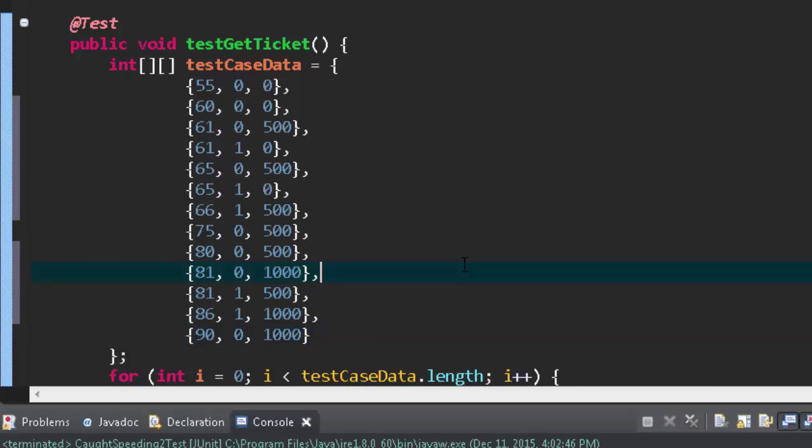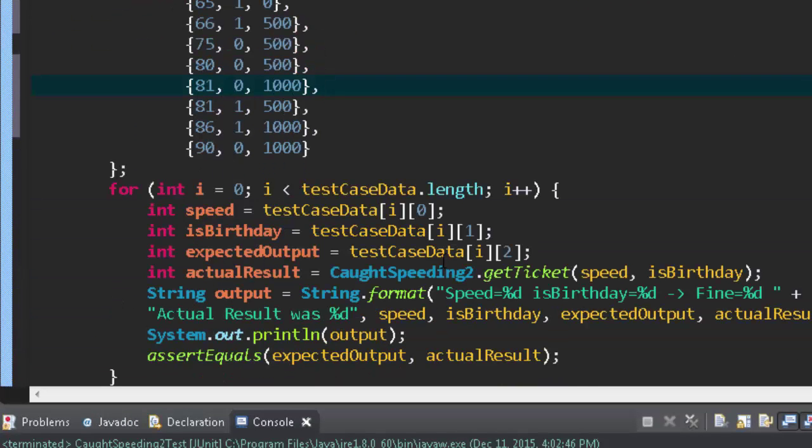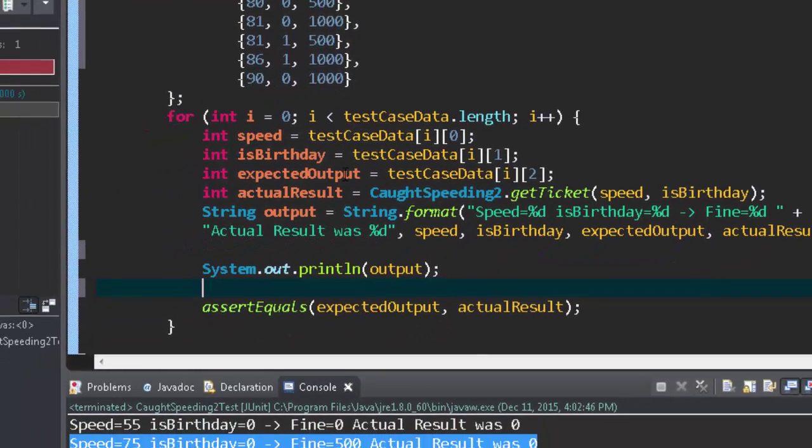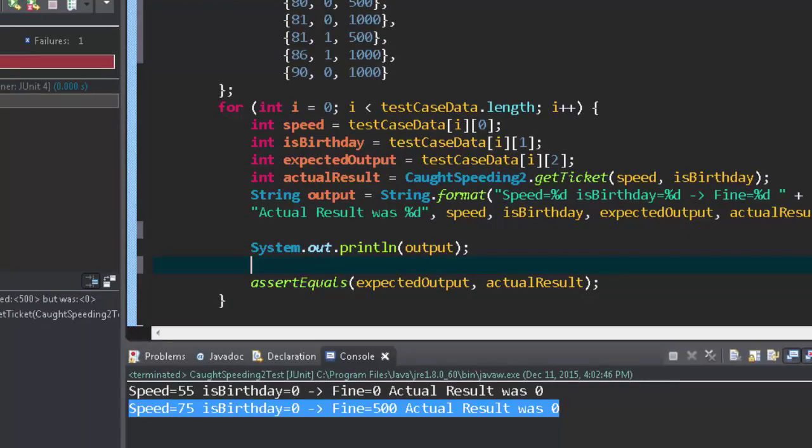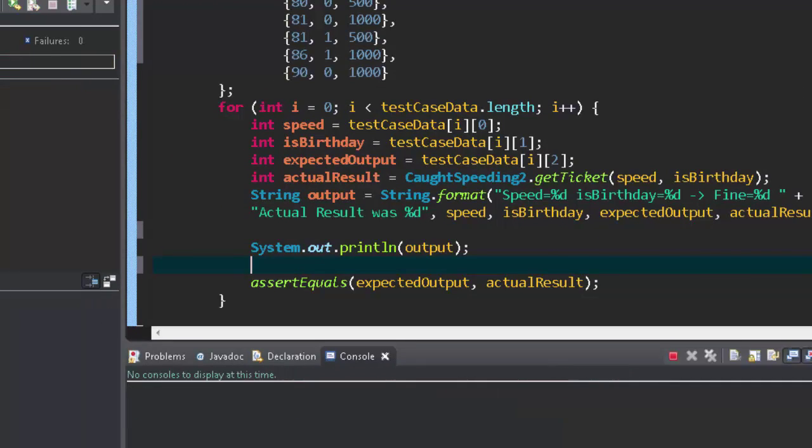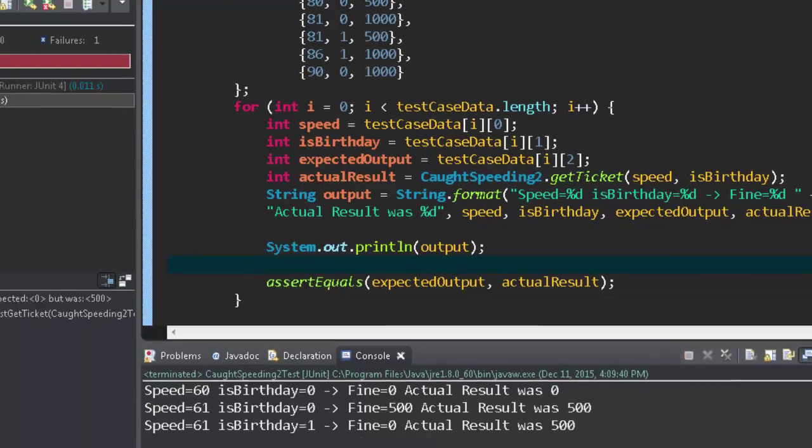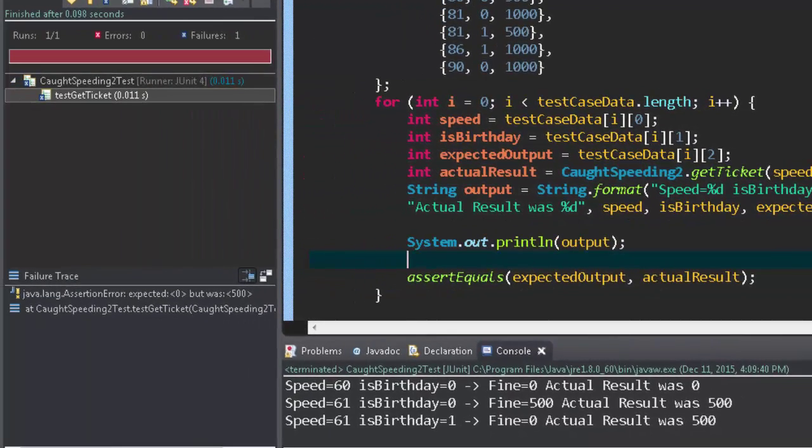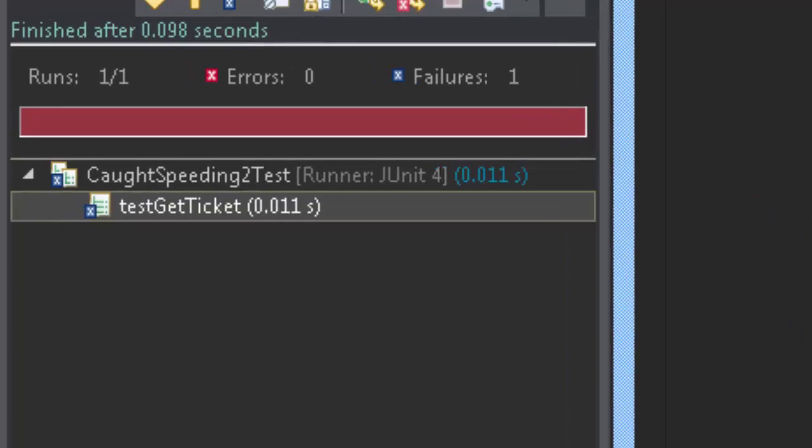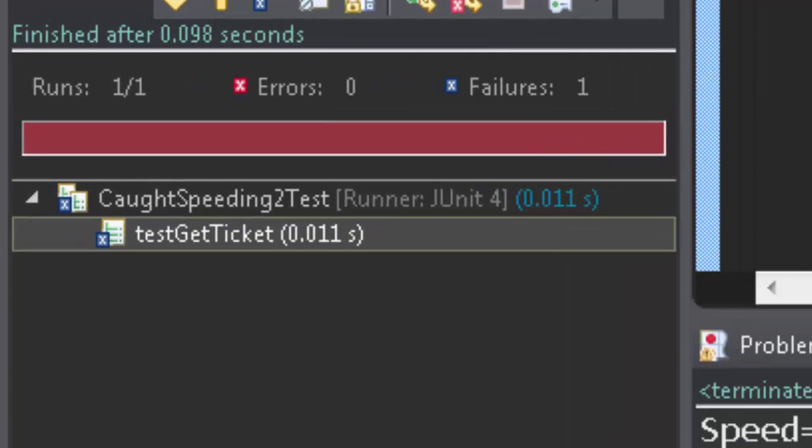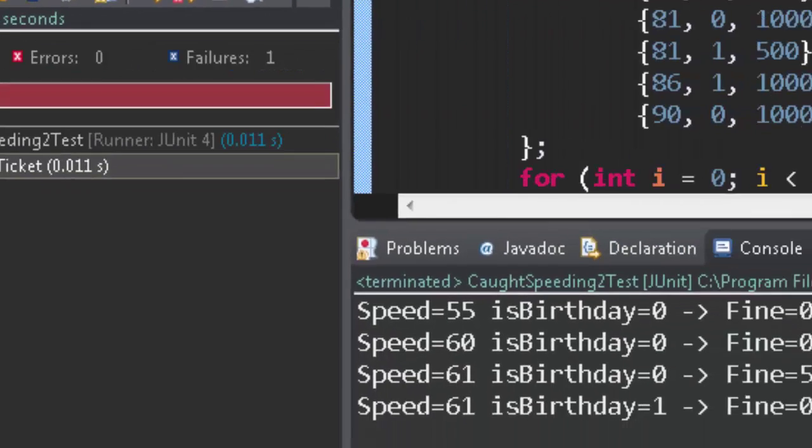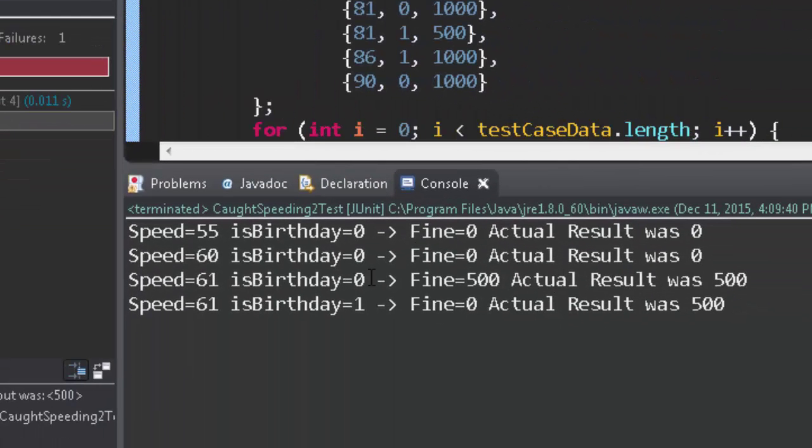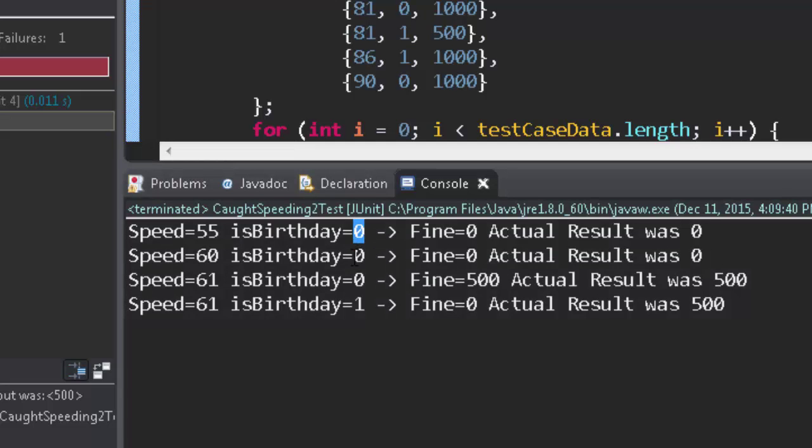We're going to run it and we have a failure. So we get some things working right where birthday zero, birthday zero, birthday zero. As soon as we introduce is it your birthday we get a fine. So now I need to go back and change my code to try to fix it.